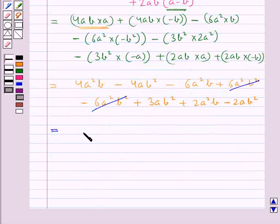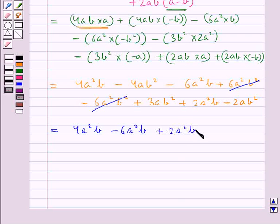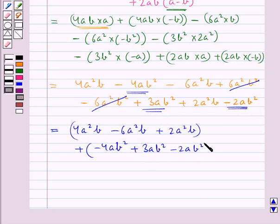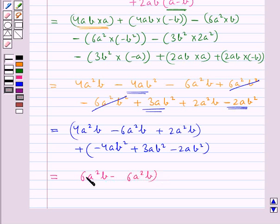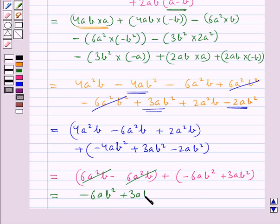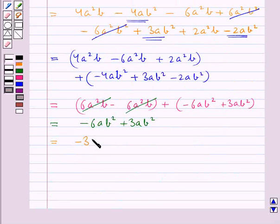So we take the like terms together. We have 4a square b, minus 6a square b, plus 2a square b — these cancel to give zero. Then we have minus 4ab square, plus 3ab square, plus 3ab square, minus 2ab square. This comes out to be equal to minus 3ab square.